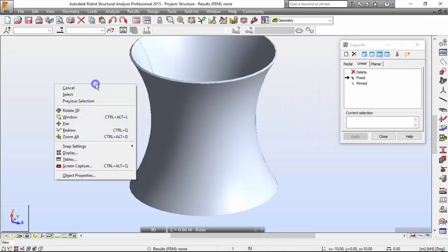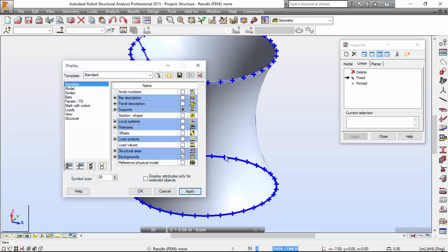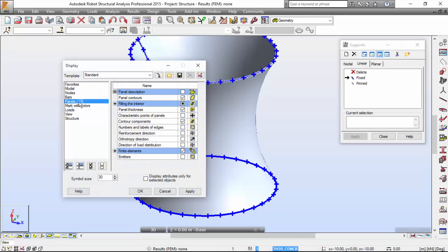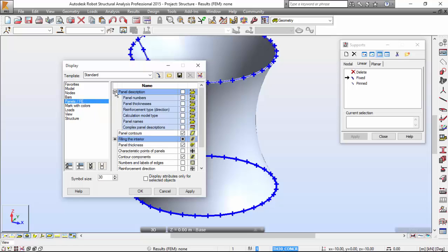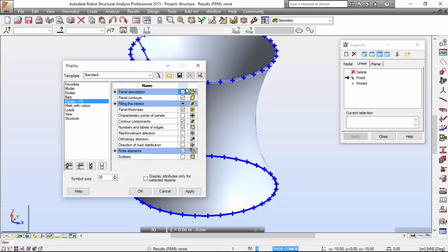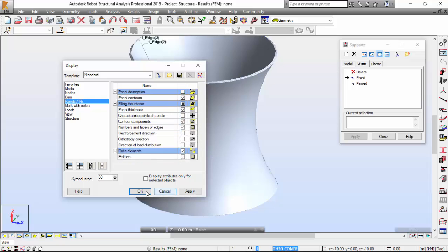Let's do that first. Go to Display, go to Panels, and turn on 'Numbers and Labels of Edges' — the panel description with panel numbers, panel labels, and panel names. I believe this is the one I need. Let me close that and apply.